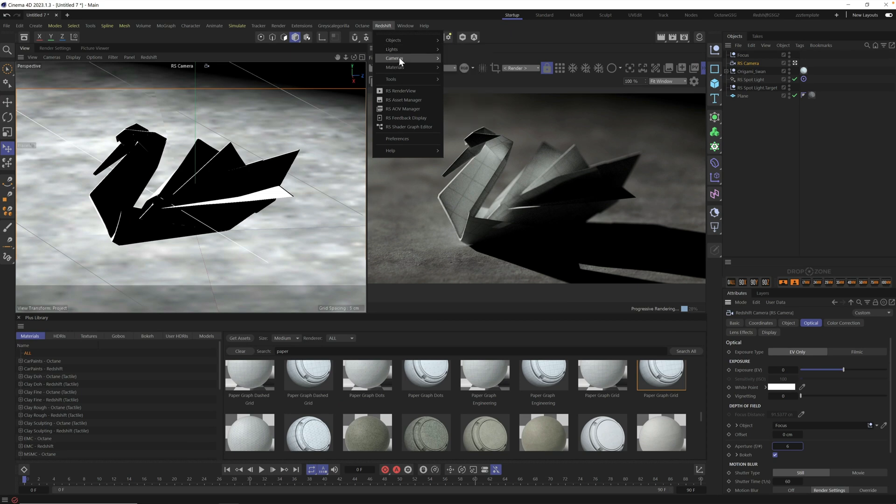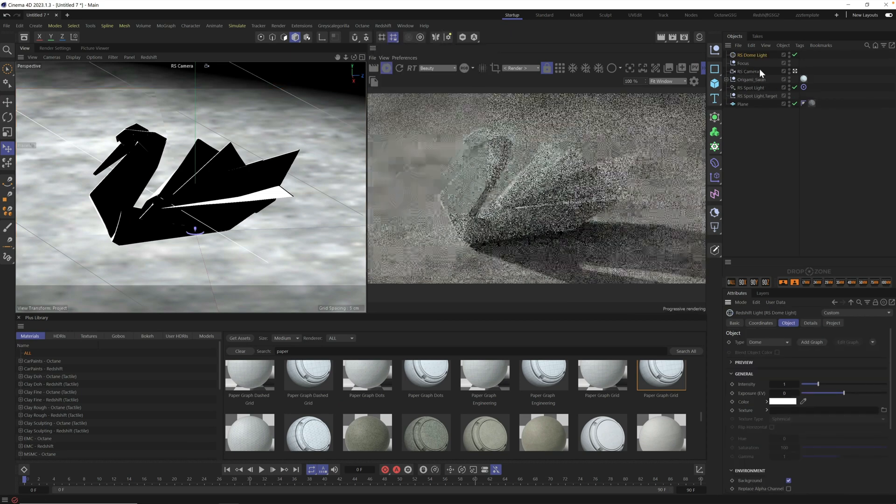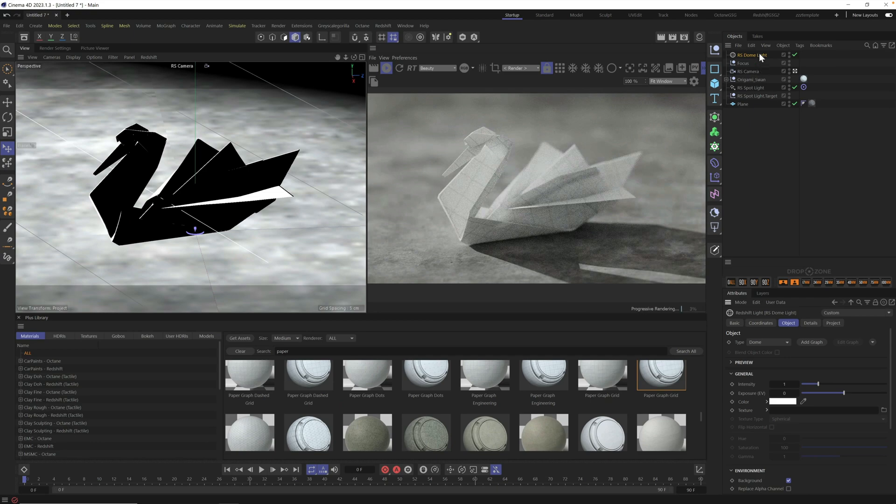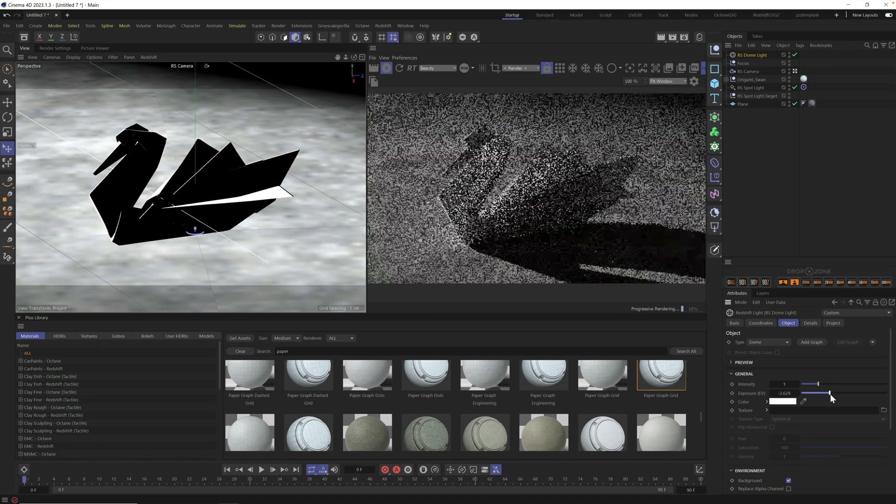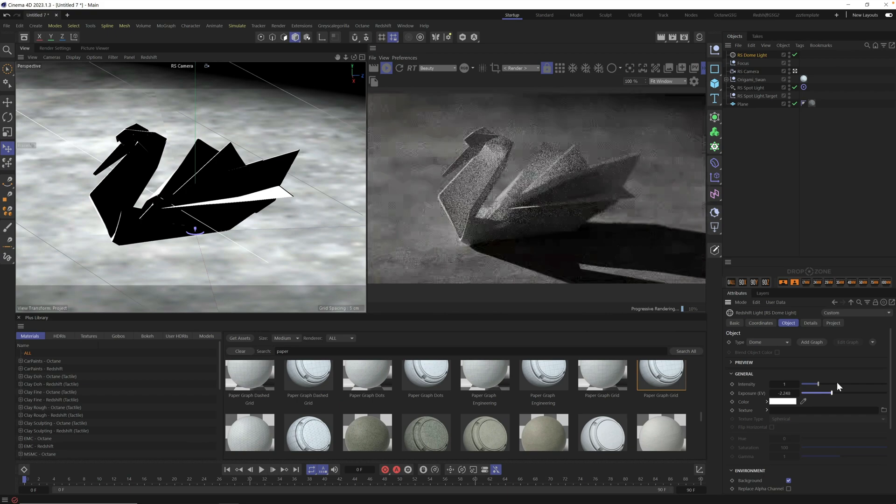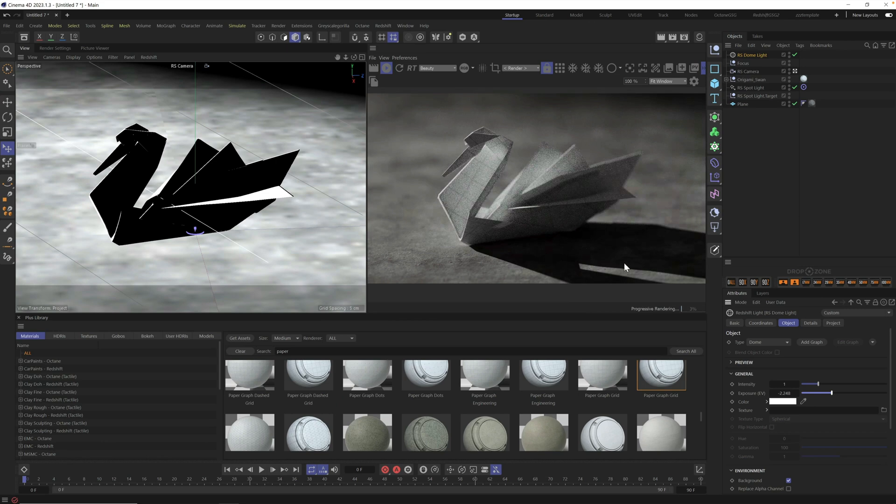Let's go to our redshift tab, go to lights, click on dome light, and boom, we get a fill light pretty quickly. It's just a little too bright for the scene. So let's tone this down. And now we're getting nice little details here on our shadow.